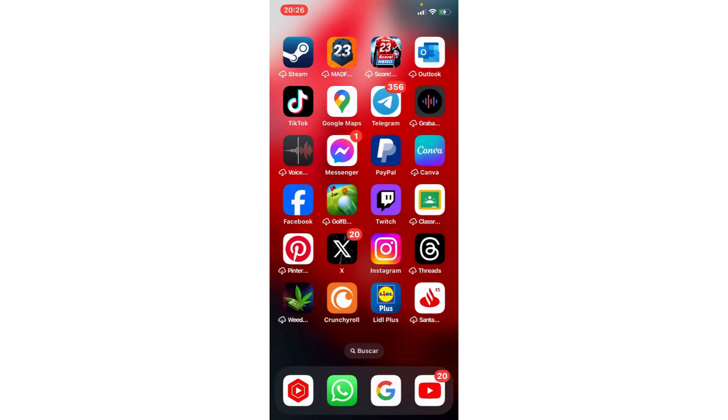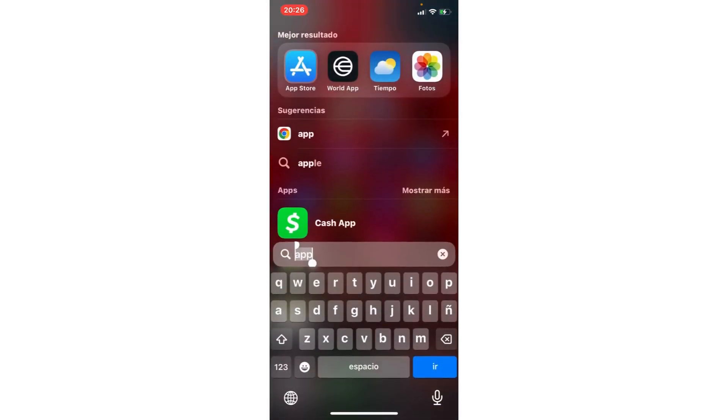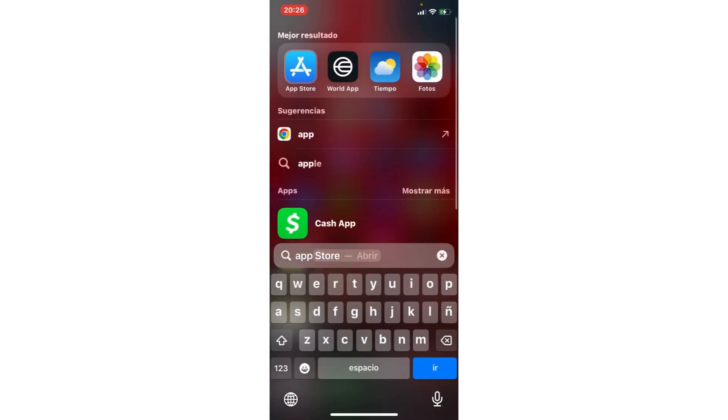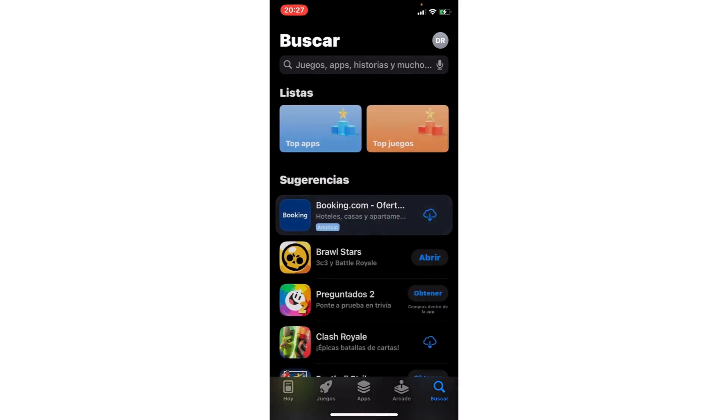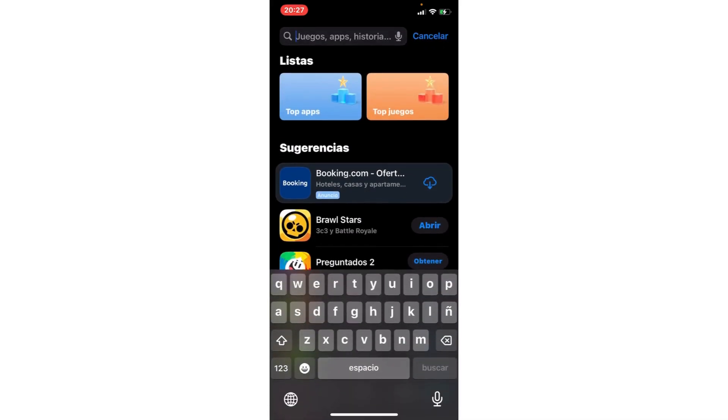Do you want to fix a black screen on Zenless Zone Zero? We are going to fix this problem. The first step: we are going to the App Store, or Play Store if you have Android.